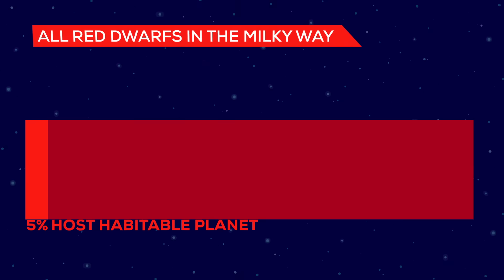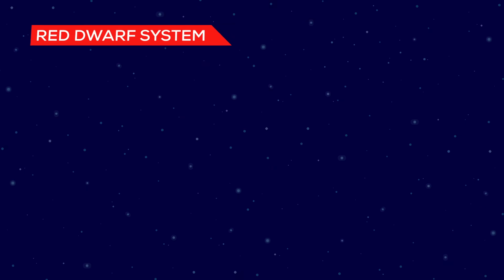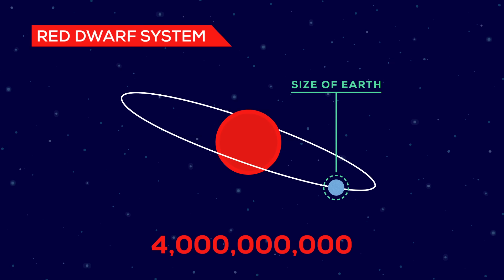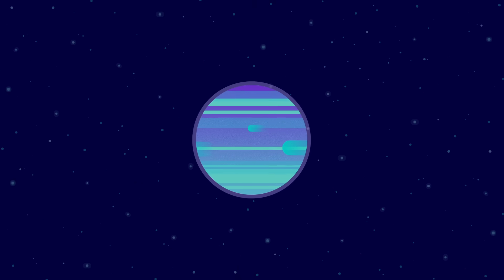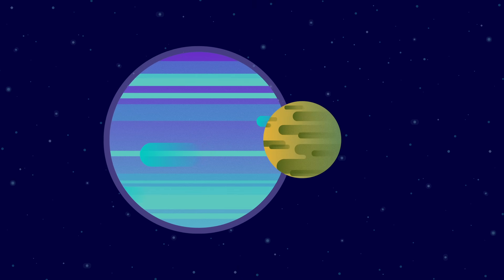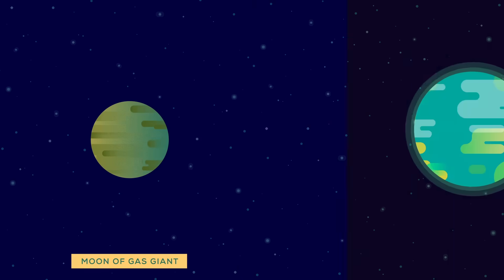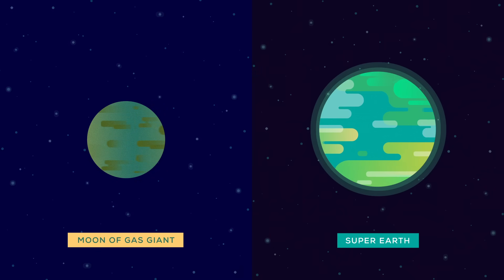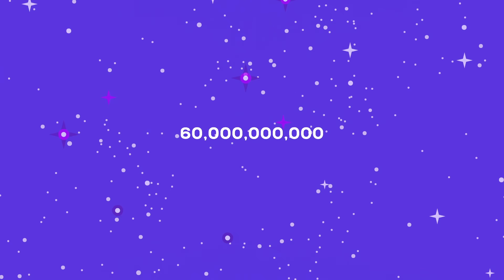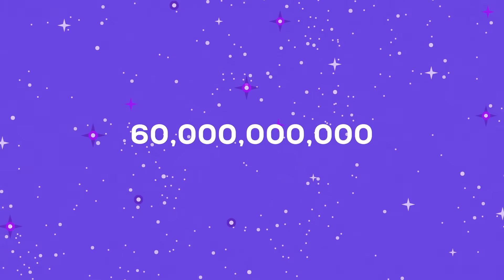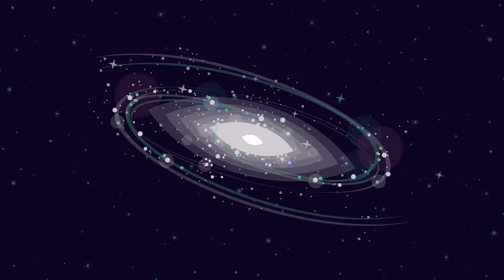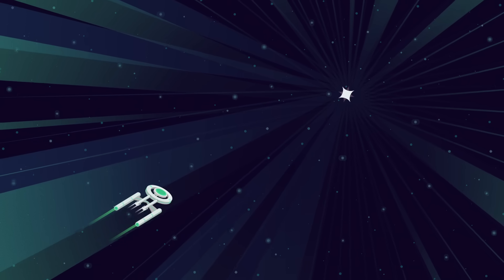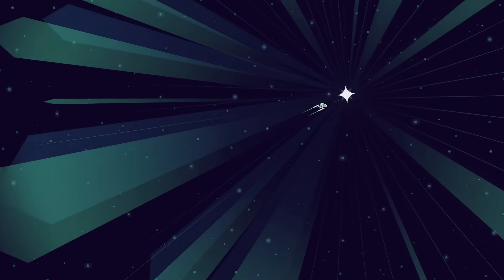About 5% of the red dwarfs in the Milky Way may host habitable, roughly Earth-sized planets. That would be more than 4 billion in total. But life may not even need a planet like Earth. Candidates for life around a red dwarf may be the moons of gas giants or so-called super-Earths, really massive rocky planets. All in all, there are an estimated 60 billion potentially habitable planets around red dwarfs, and that's in the Milky Way alone. So red dwarfs might become really important for our survival in the future.